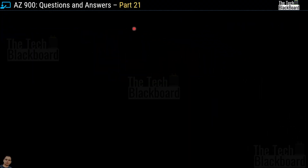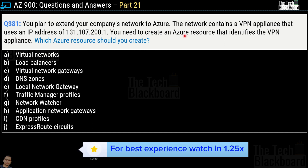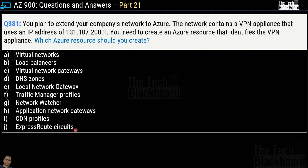Let's begin part 21 with a very interesting question. Question number 381. It says that you plan to extend your company's network to Azure. The network contains a VPN appliance that uses the IP address 131.107.200.1. You need to create an Azure resource that identifies the VPN appliance. Which Azure resource should you create? Options include virtual networks, load balancers, virtual network gateways, DNS zones, local network gateway, traffic manager policies, network watcher, application network gateways, CDN profiles, and express route circuits. The correct answer is option E: local network gateway.